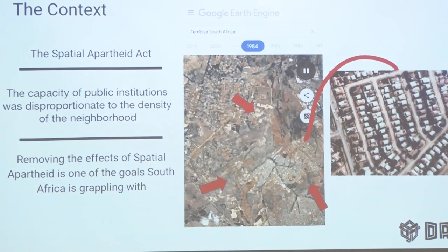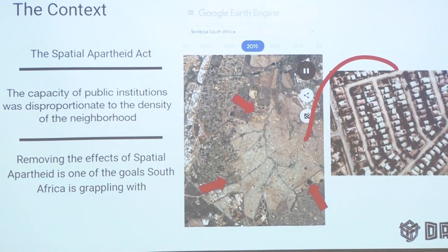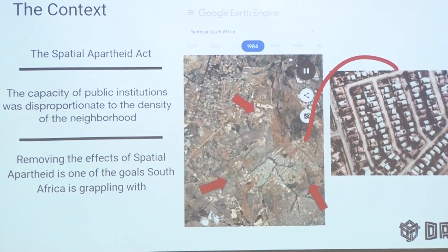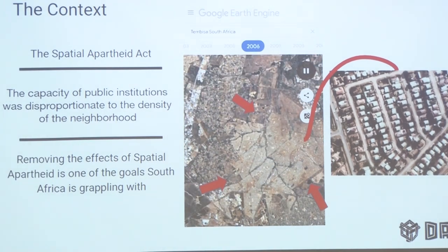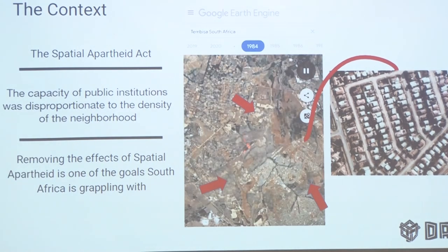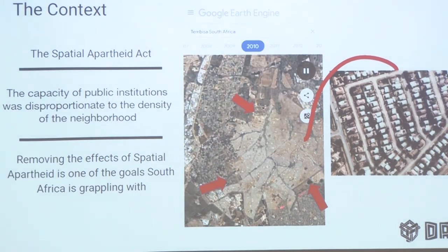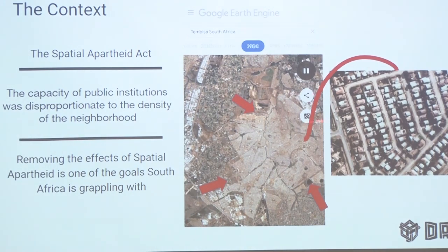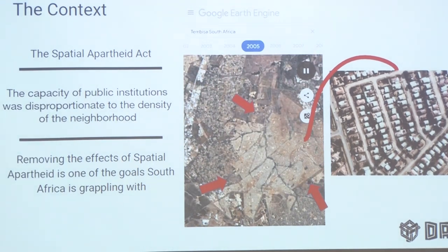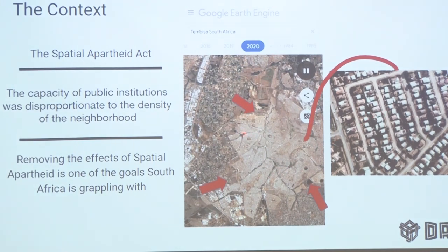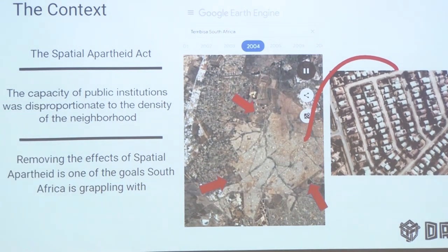This was during apartheid. But apartheid ended over 20 years ago in South Africa, and we still see townships consistently having the same characteristics as they used to. This is an example of a township from 1984 all the way to 2020, and we can see how its visual characteristics have not really been changing. Governments are still allocating small pieces of land as if we're still in apartheid, and even if you zoom in, hospitals and schools are overpopulated and under capacity.